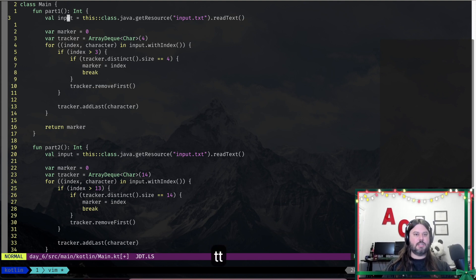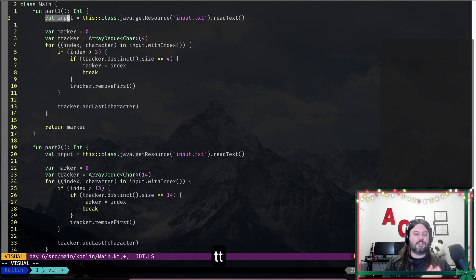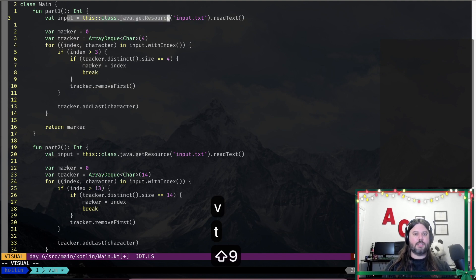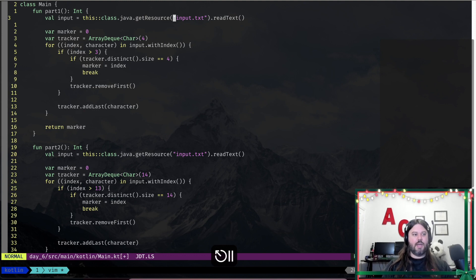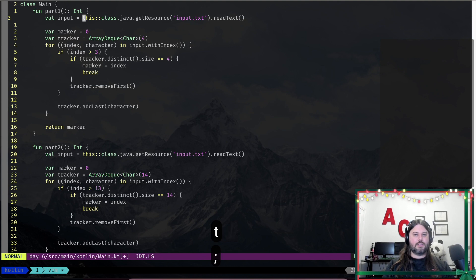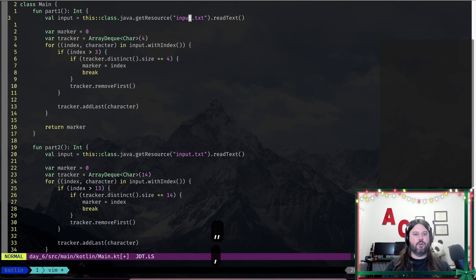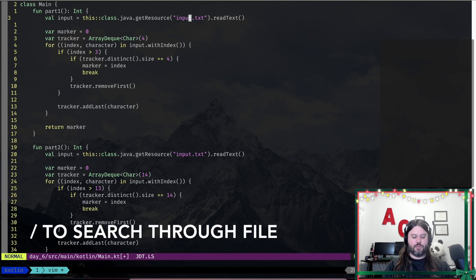You can also use the `t` key: `f` takes you to that character, and `t` takes you right before it. So `tt` puts me right here on the `u` of `input`, right before it. Using `vt(` selects everything until the parenthesis but not including that character. If you want to go backwards, use the capital versions — capital `F` does the same thing going backwards, and semicolon now goes backwards while comma goes forwards, which is the opposite because I used the capital `F` command.